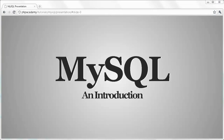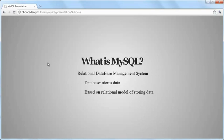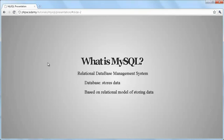Unfortunately, we'll have to get the boring part done first. What exactly is MySQL? MySQL is a so-called relational database management system. What is a relational database management system? Let's start with what a database is. A database simply stores data. But what does it mean for a database to be relational?